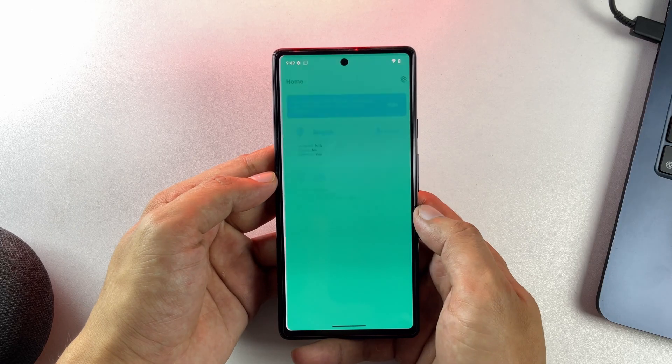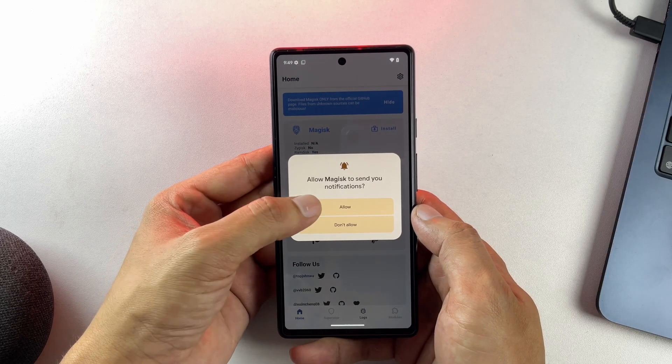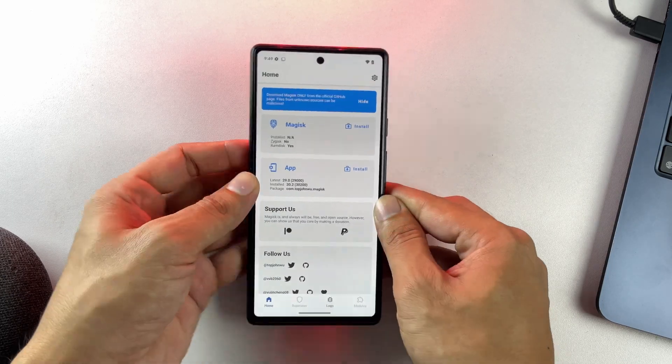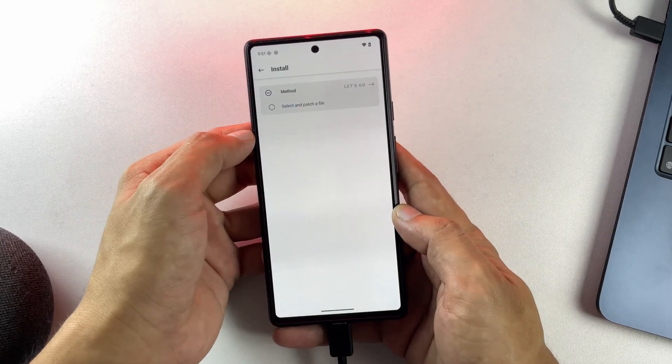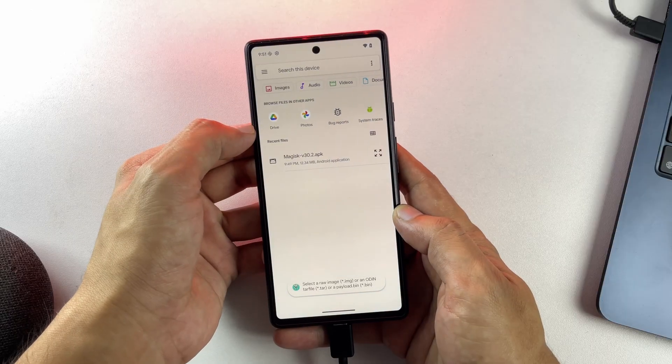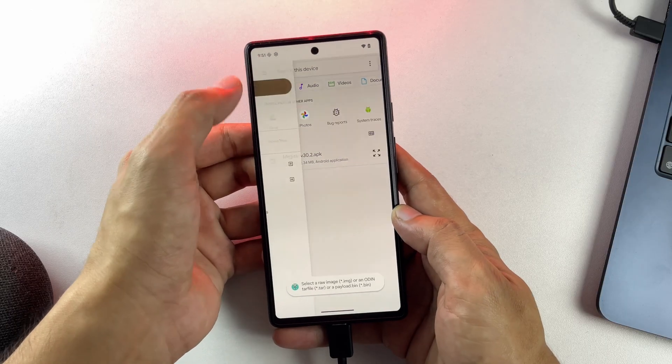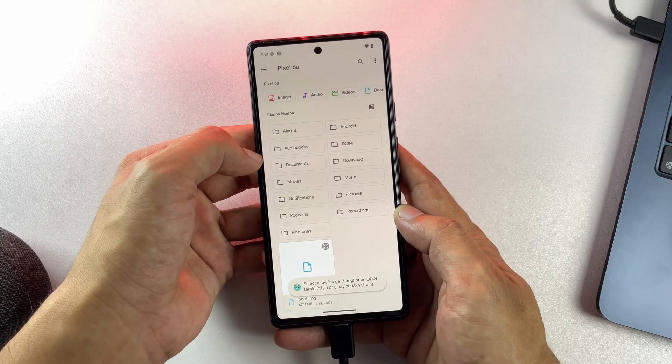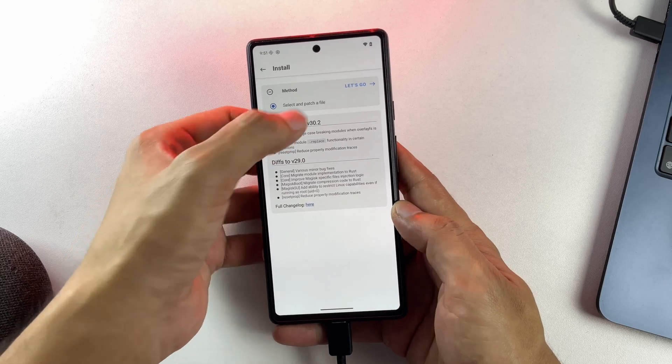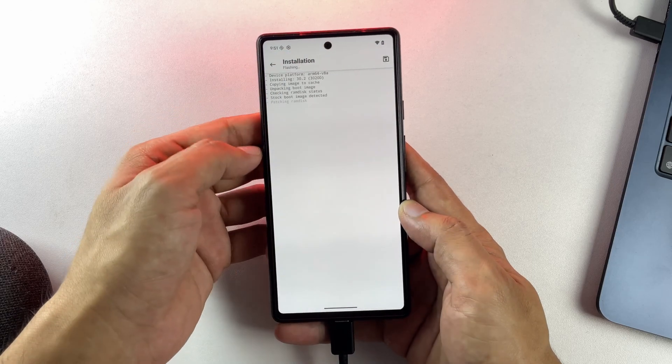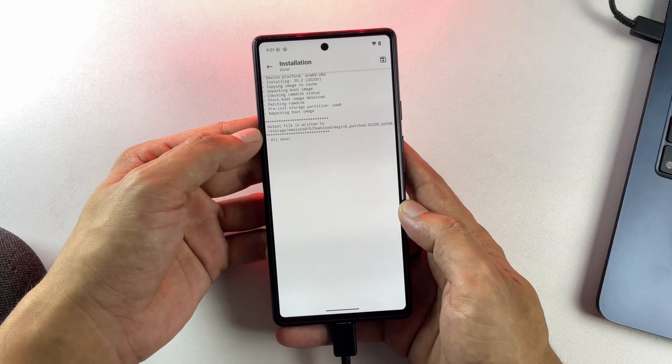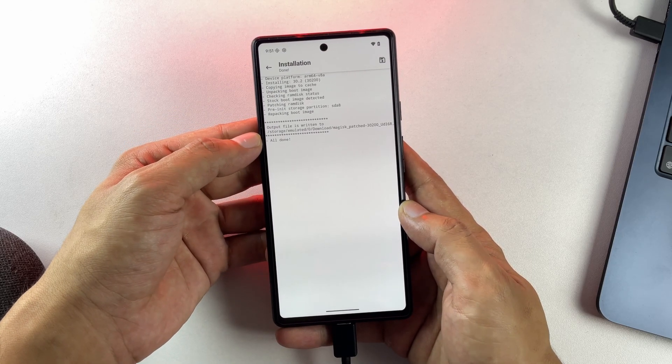Transfer this boot image file to your phone, then download and install the Magisk app from the official source. Open Magisk and tap Install. Select select and patch a file, navigate to where you saved the boot image, and select it. Magisk will patch this file, creating a modified version that includes root access capabilities.